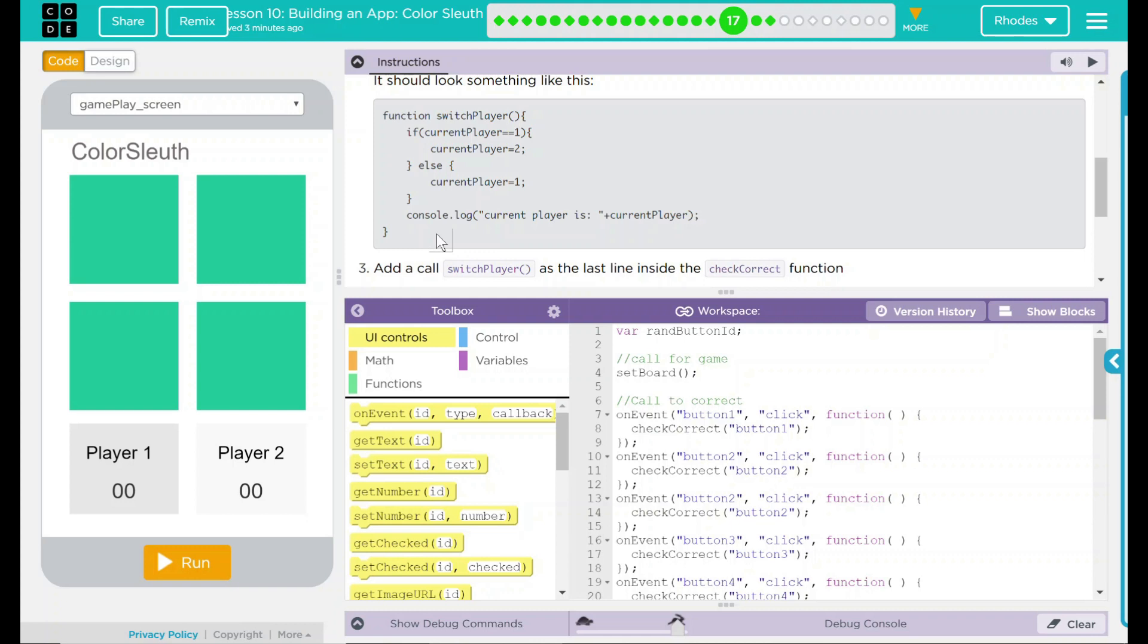All our function is pretty much doing is saying, hey, if currentPlayer equals 1, that means currentPlayer 2 is up. Else, currentPlayer 1 is going to go. And then we're going to output a console.log message that says currentPlayer is and then who.